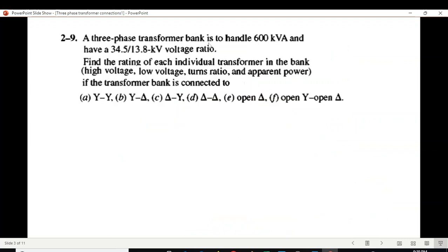The question: a three-phase transformer bank is to handle 600 kVA and have a given primary-secondary voltage ratio. Find the rating of each individual transformer in the bank. The rating means finding the high voltage value, low voltage value, turn ratio, and the apparent power.